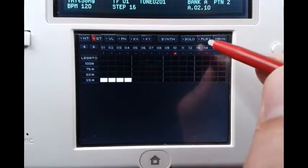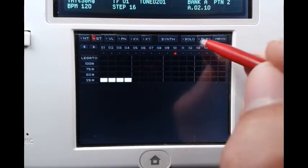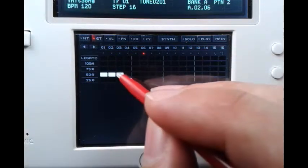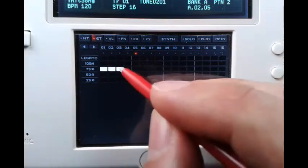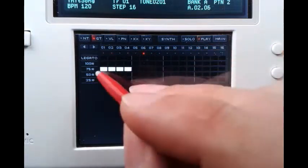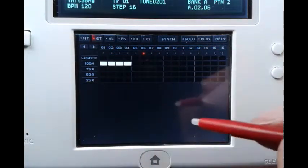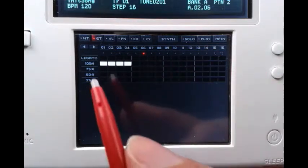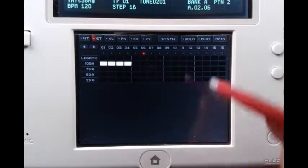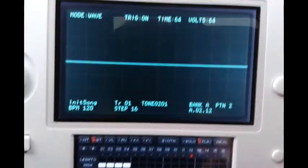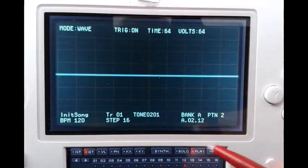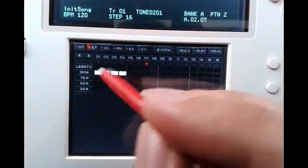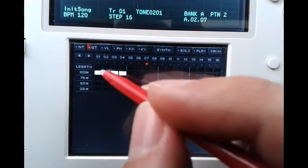We can adjust this — let's say we set it to 25%, and we can hear that our note will play for a short amount of time. A little longer, and if we play it at 100% gate, one might expect that we now have a continuous C note.